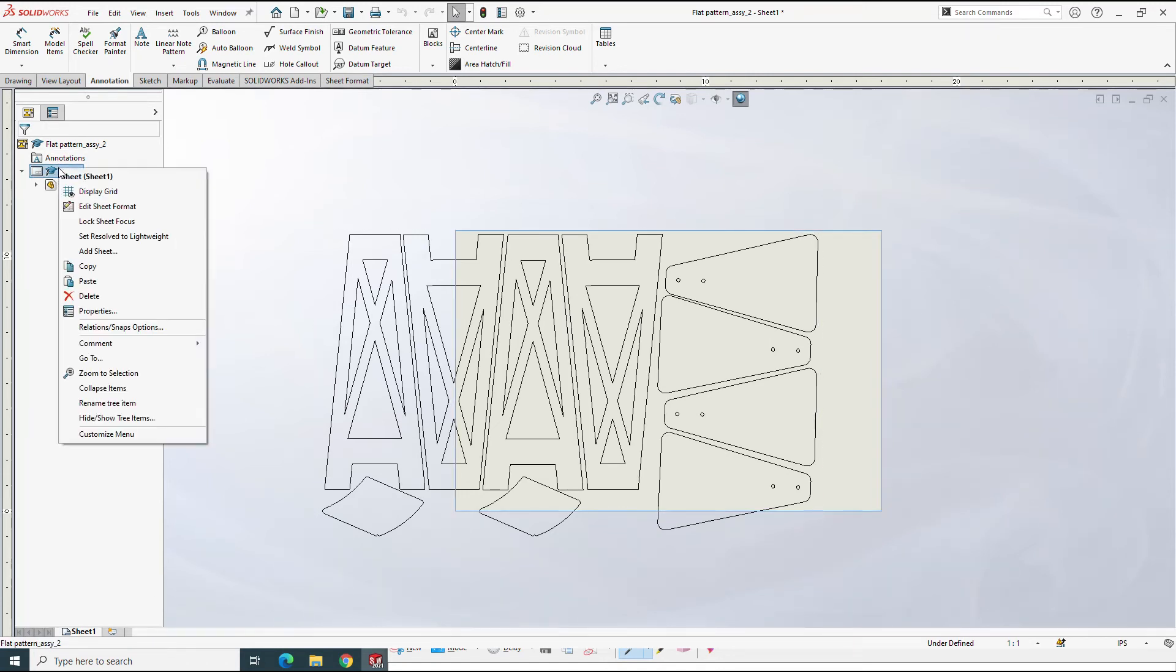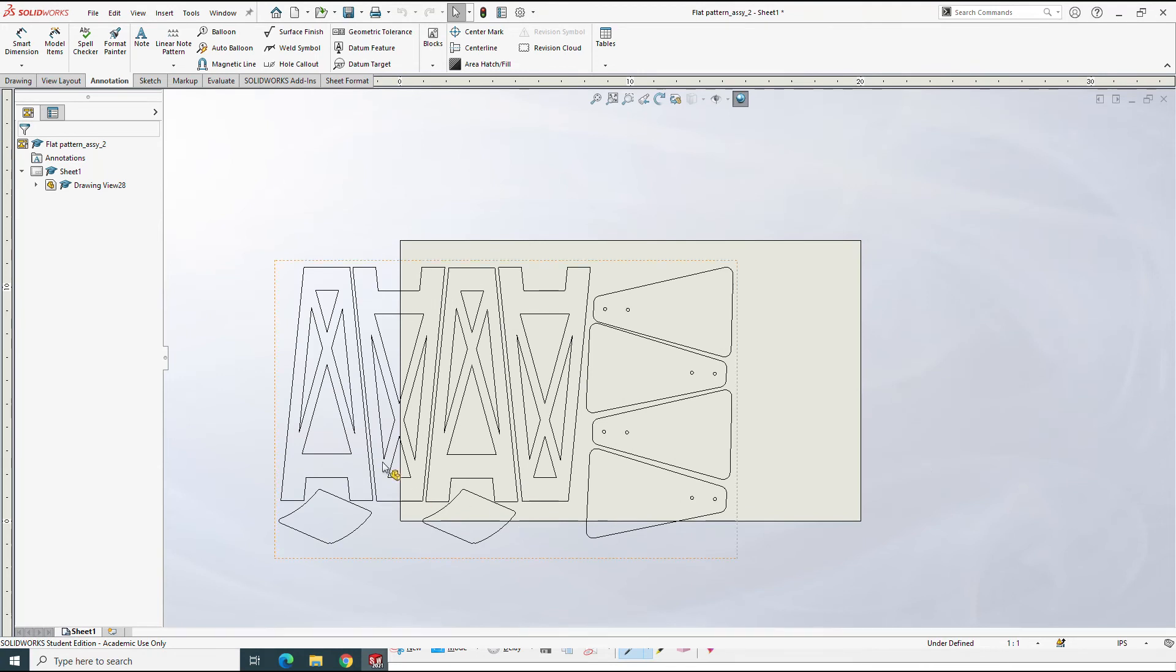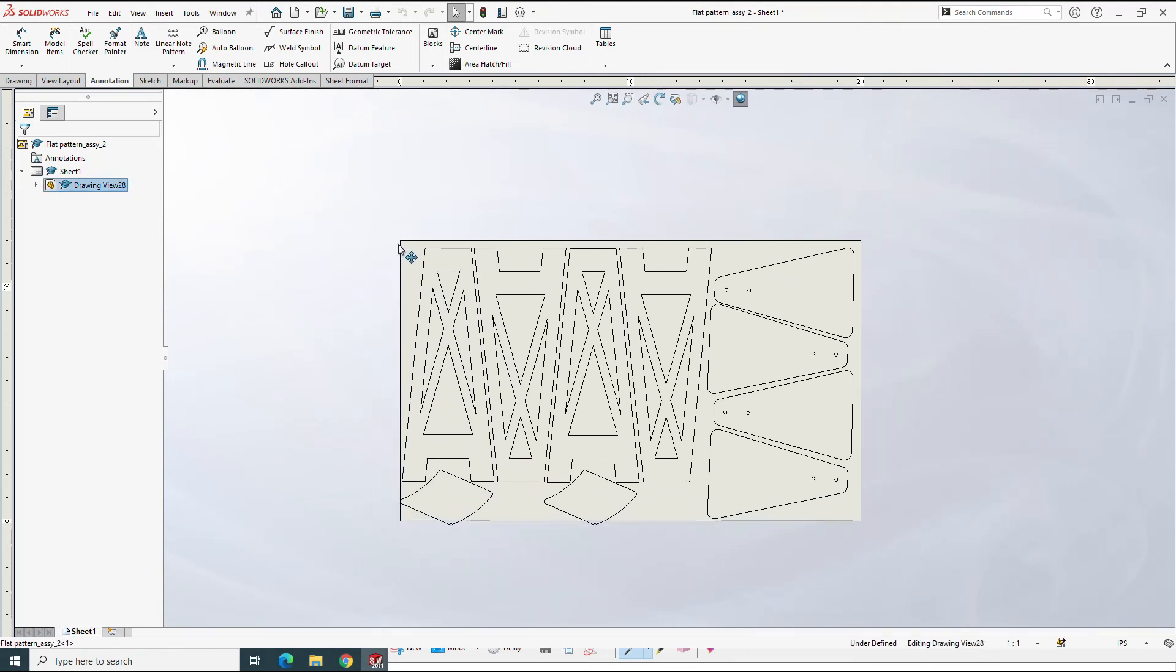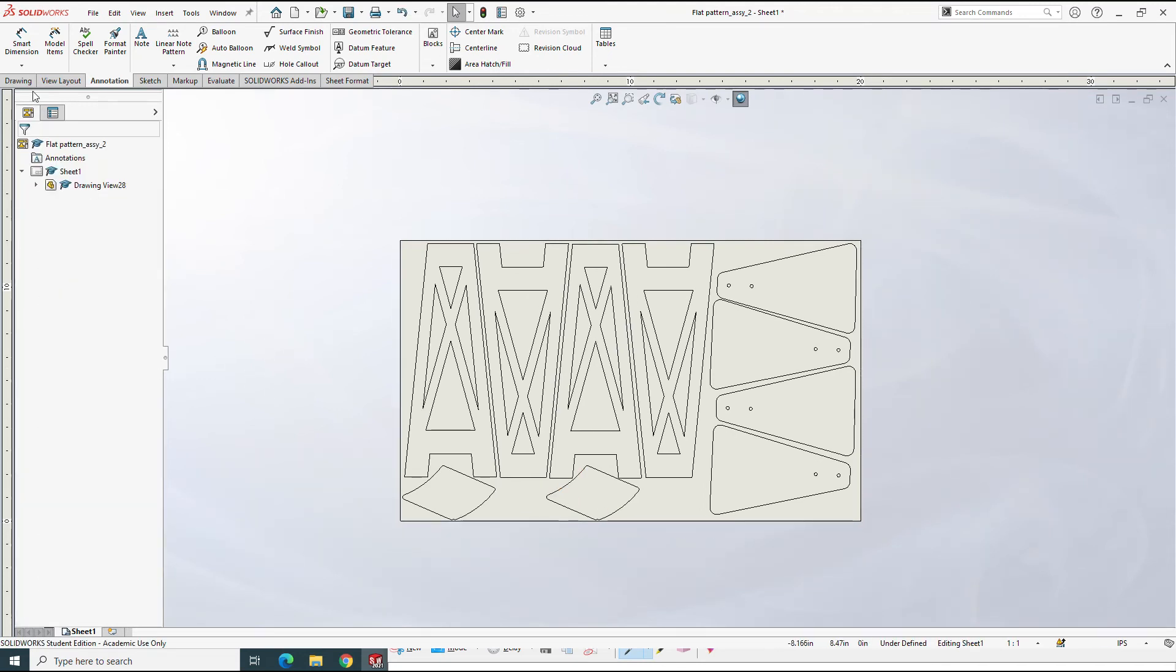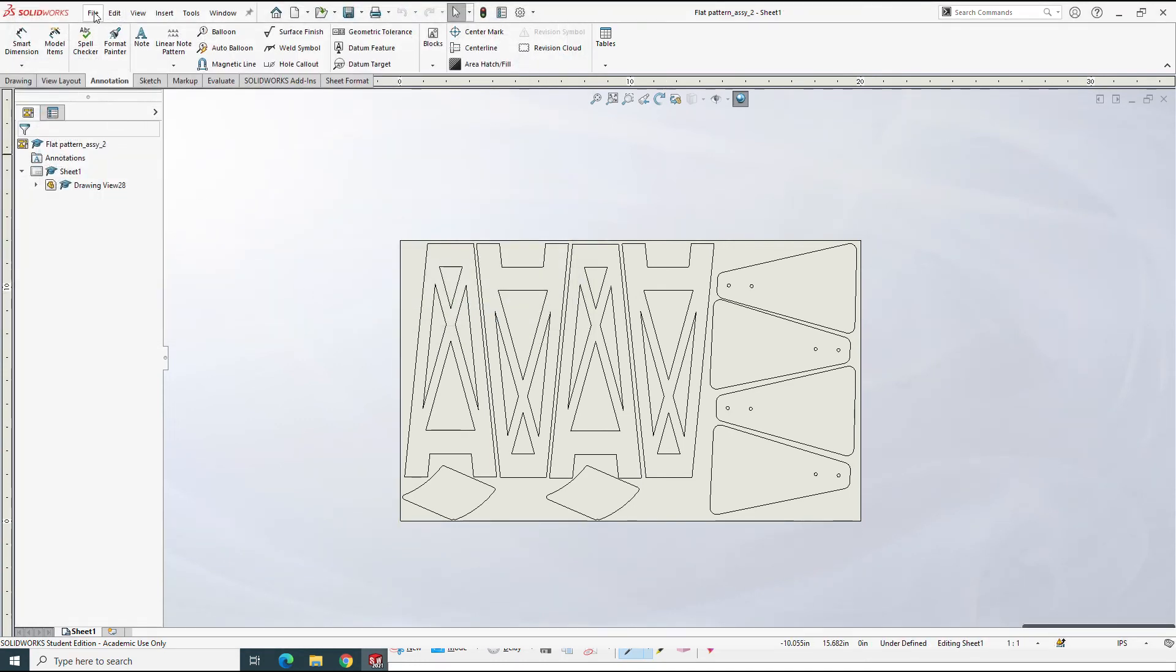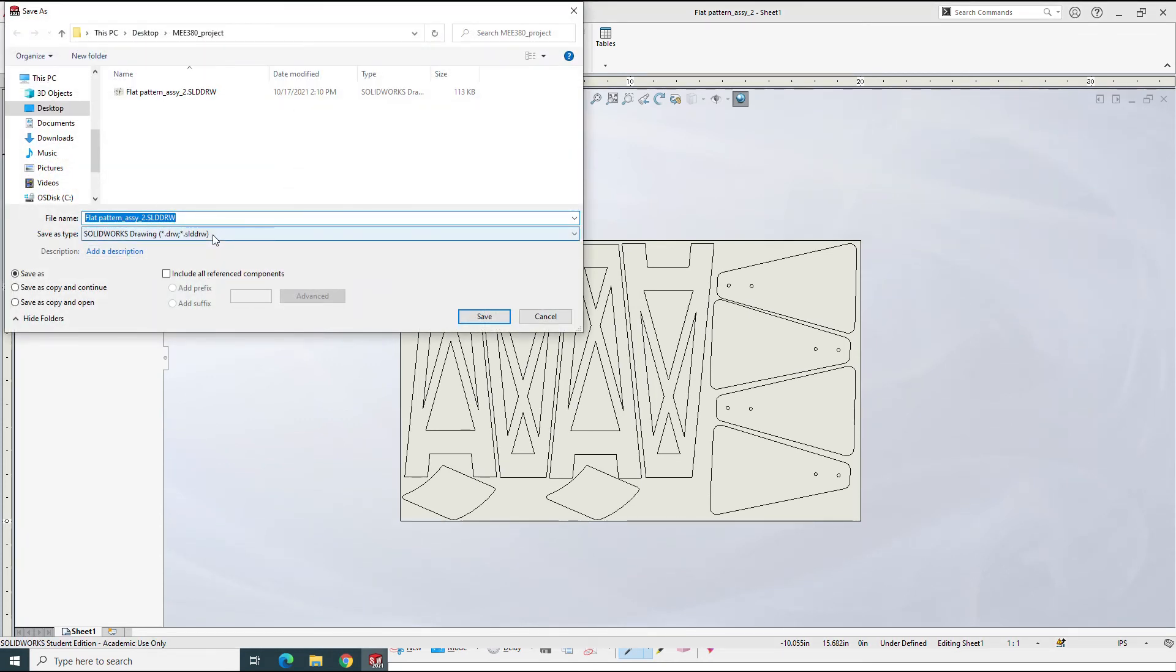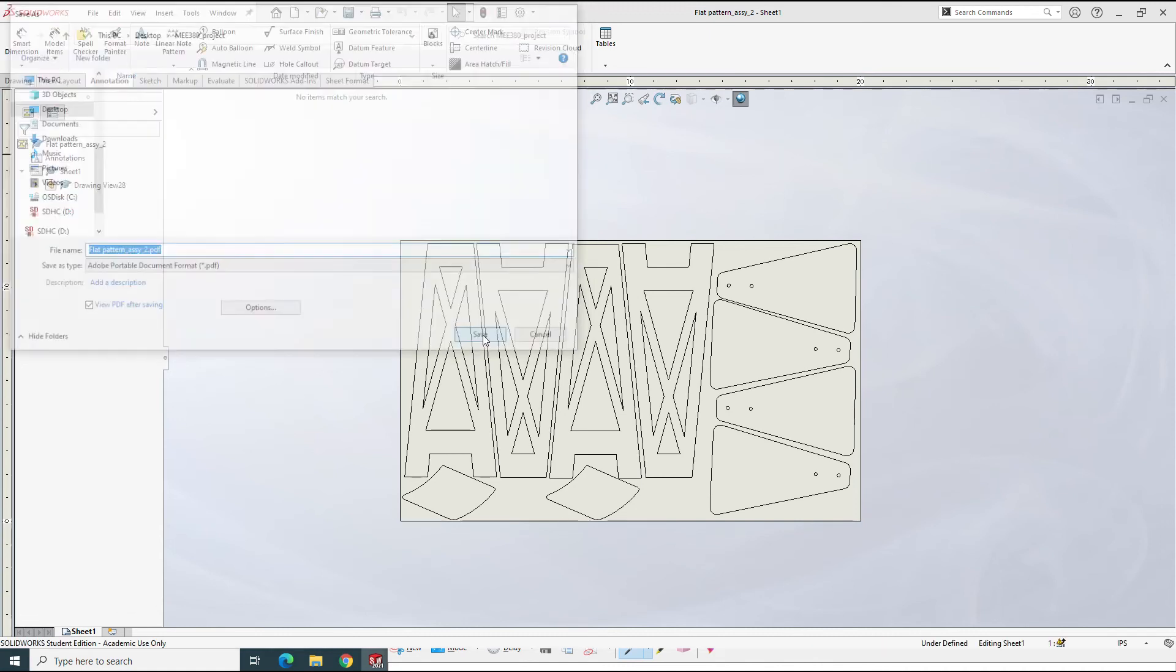If I come up to sheet 1, I'll go down to properties. We'll do a custom sheet size. The width will be 20, the height will be 12, and we'll say apply. Put all of our lines on the piece of paper. We'll say file, save as. It wants us to save it first. That's fine. We'll do that. And then we'll do our save as again. But this time, we're going to come down and choose PDF format. So it says flat pattern assembly 2, PDF. We'll hit save.